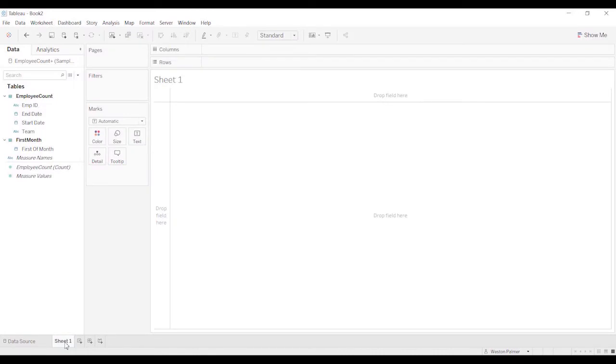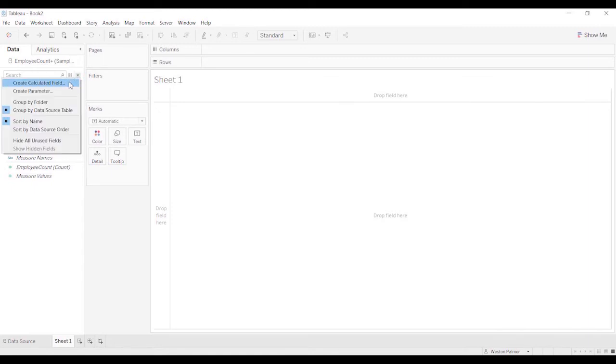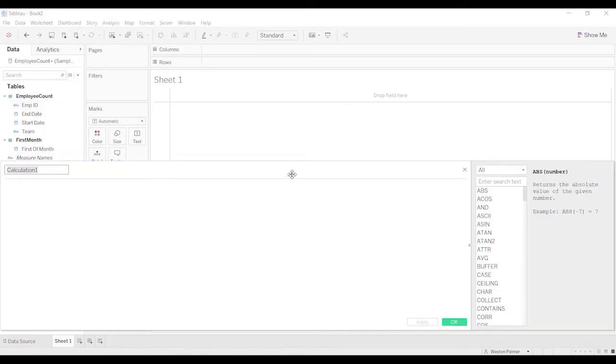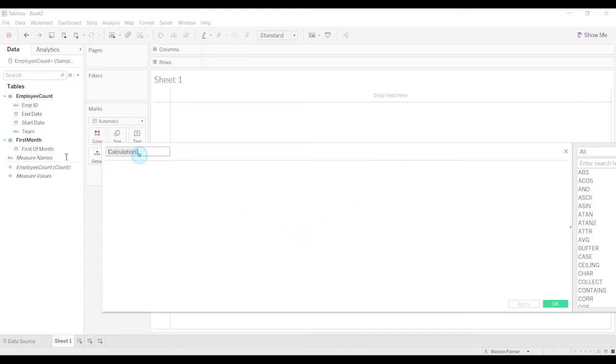Now what we're going to do is we need an indicator, that's when it starts, when does the employee stop? So we're going to create a calculated field. We're going to call this employee count.